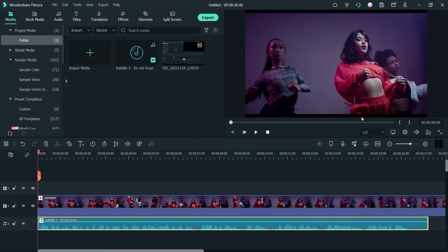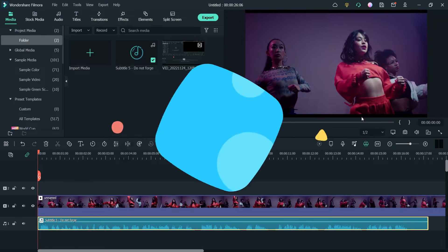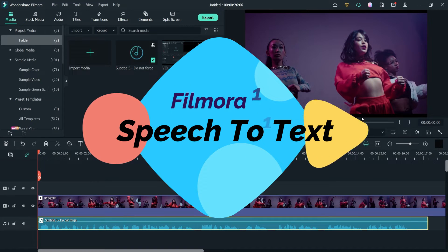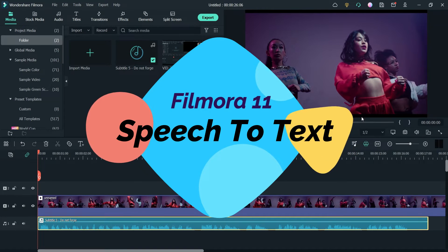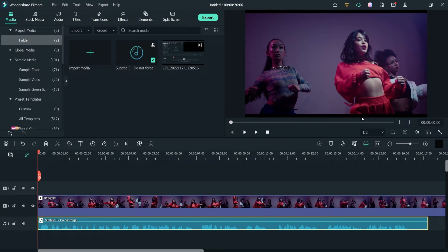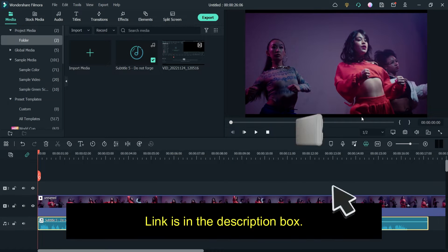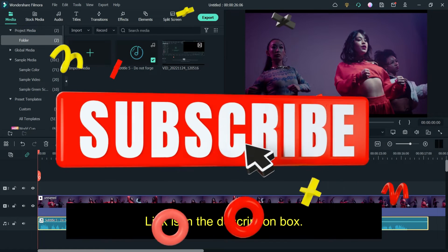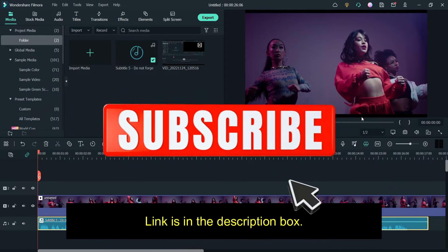Hello and welcome to Quick Tips, the Filmora video editing series. In this video we will see how to use the speech-to-text feature in Filmora 11. We are going to convert an audio file into a text file, so if you have any narration or voiceover, you can convert that voiceover into text. In the previous video I showed you how to convert text into speech.